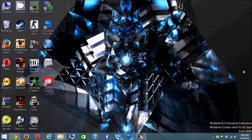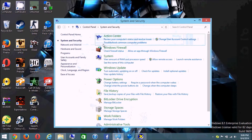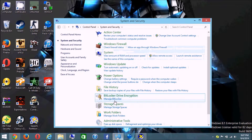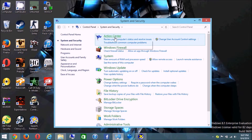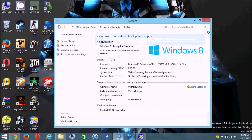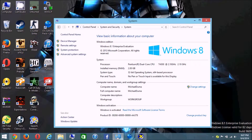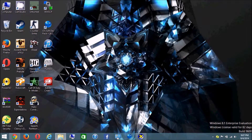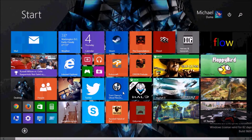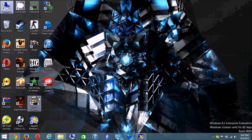This is really Windows 8.1 Enterprise Edition and it is a 32-bit operating system. This is not a touchscreen. Believe it — this is real Windows 8.1 running on the Lenovo G450.